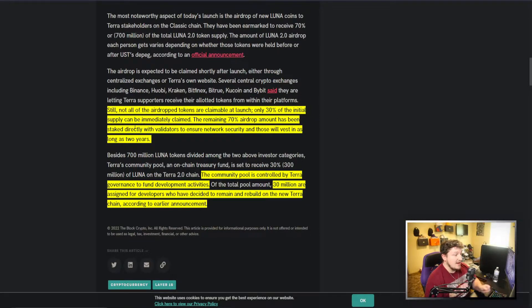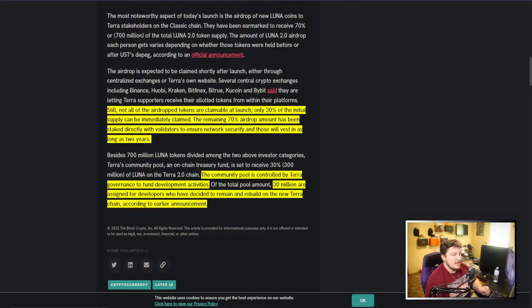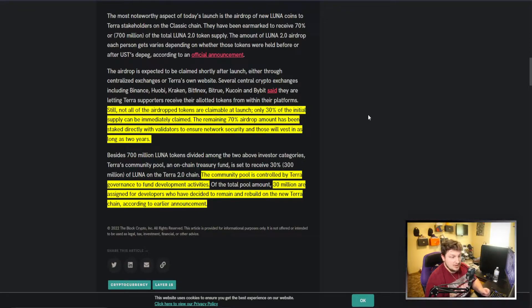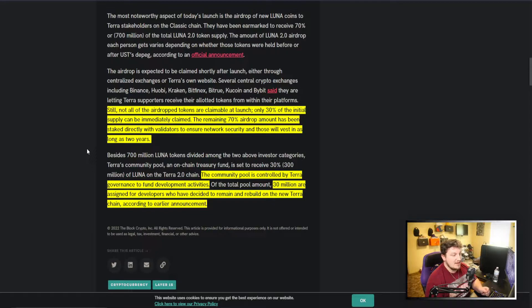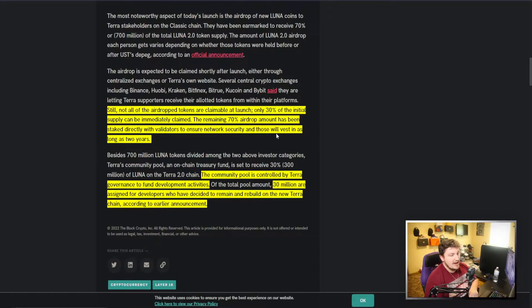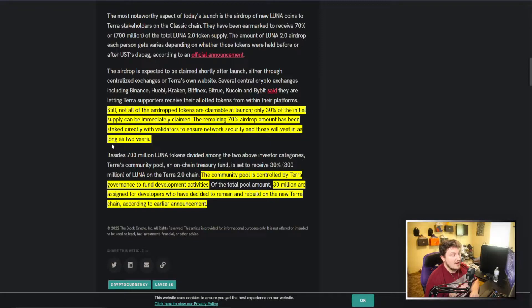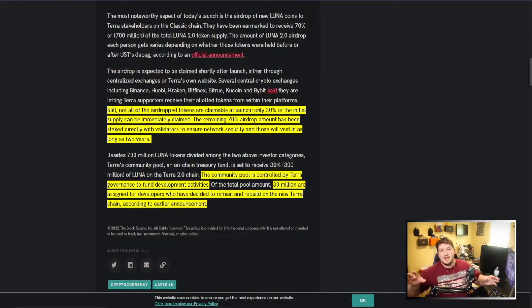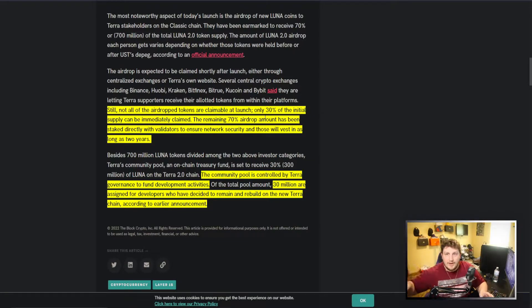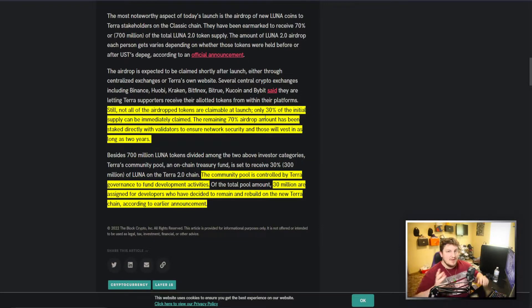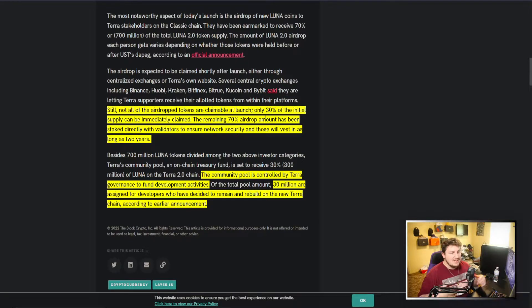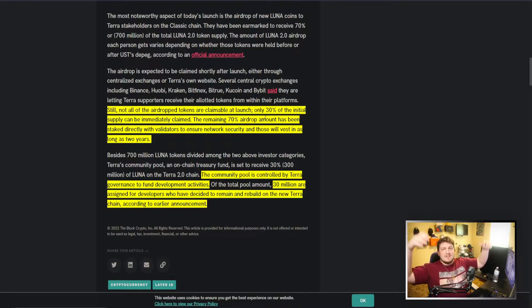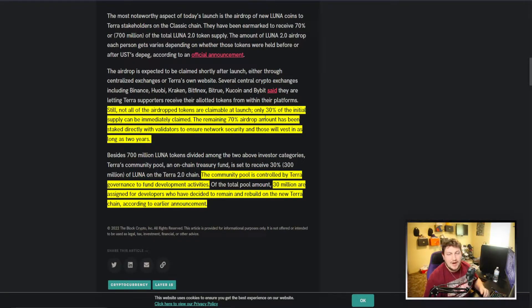Only 30 percent of the initial supply can be immediately claimed. The remaining 70 percent of the airdrop amount has been staked directly with validators to ensure network security, and those will vest in as long as two years. So not only is the whole kind of airdrop not going out, 70 percent is being locked up and staked.